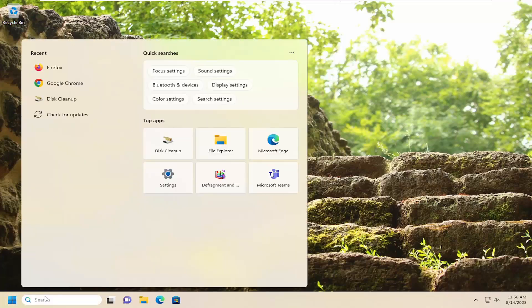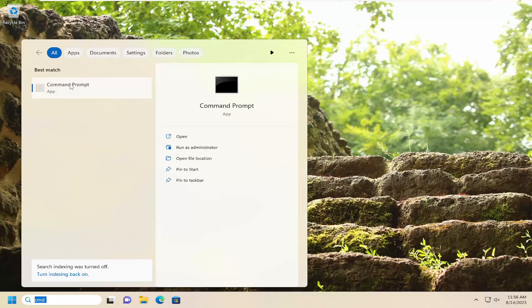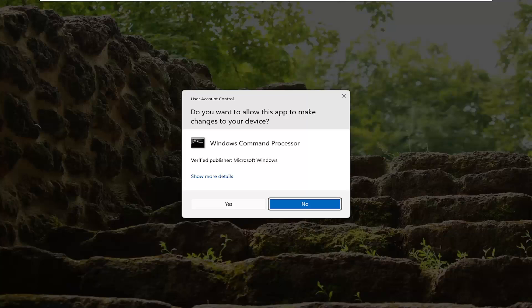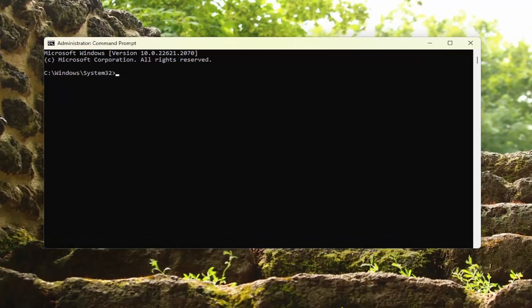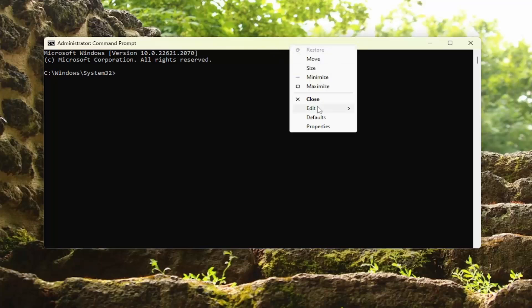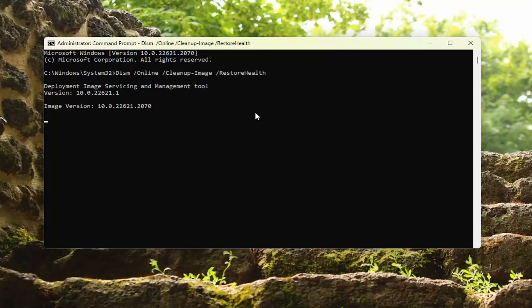All you have to do is open up the search menu and type in CMD. The best match should come back with Command Prompt. Go ahead and right-click on that and select Run as Administrator. If you receive the User Account Control prompt, select Yes. I will have a couple commands in the description of my video. The first one is a DISM scan, so go ahead and copy that, then go up to the top bar of the Command Prompt window, right-click, select Edit and paste that in. Hit Enter to begin that scan and give it a couple minutes to run.